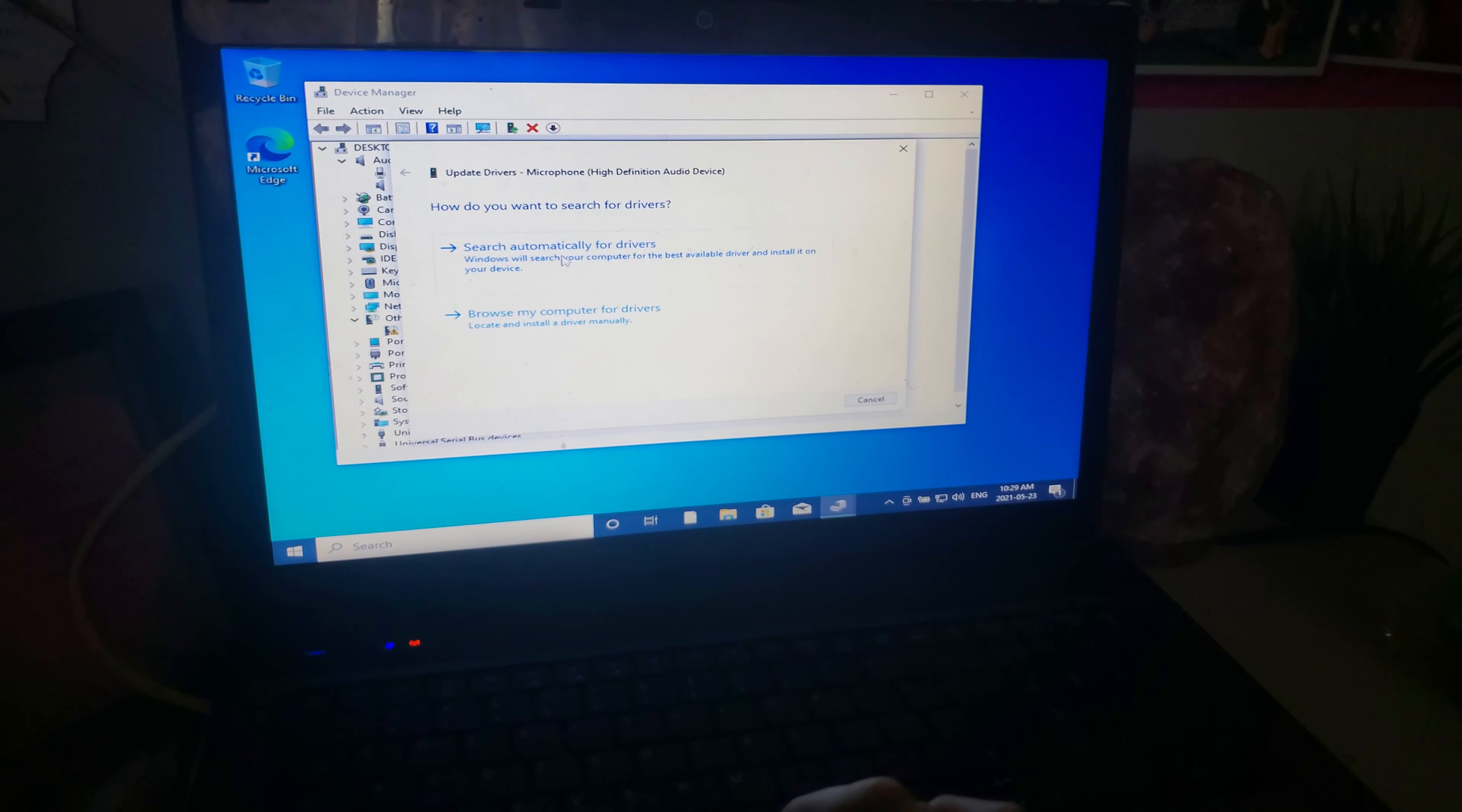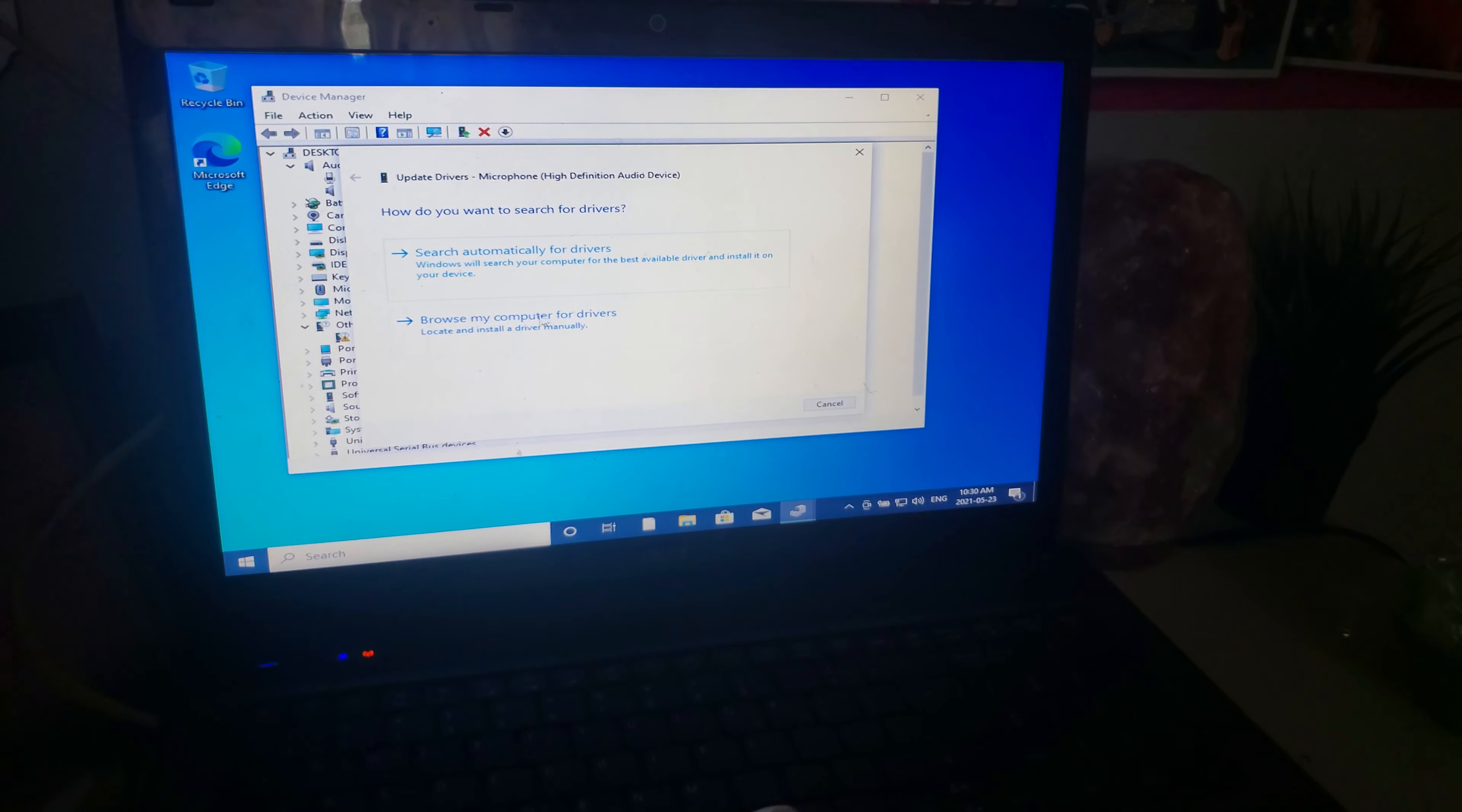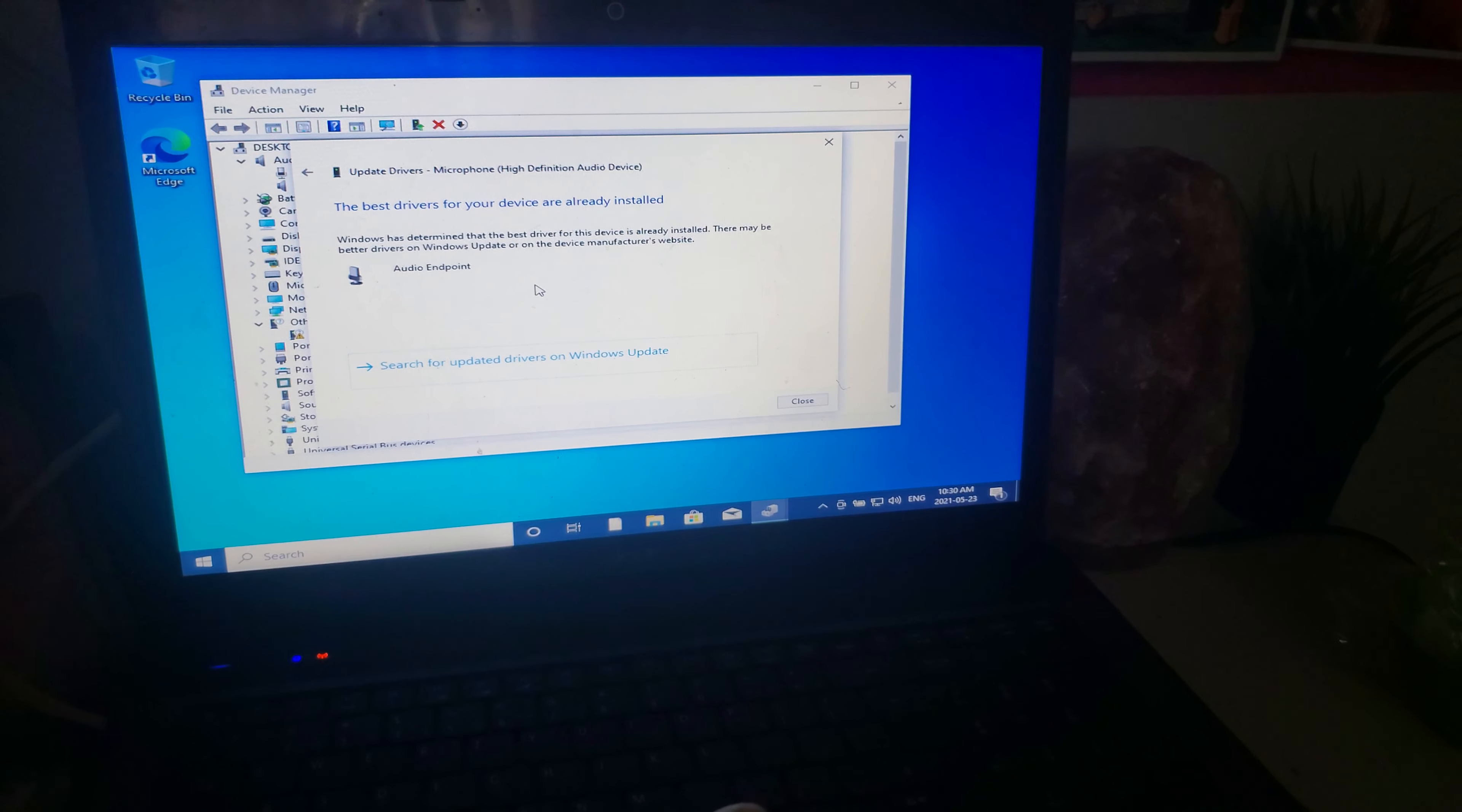You can search automatically for drivers if you're connected to the internet, or if you have them downloaded on USB you can click there. It will either tell you the best drivers for your device are already installed